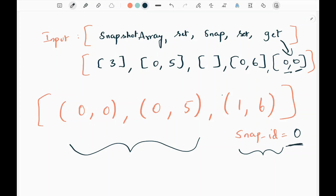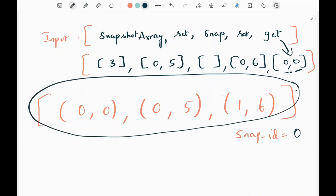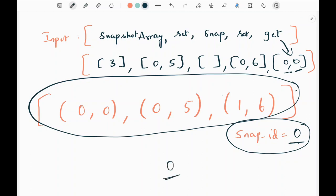We need to return the value associated with snap ID 0 at the time we took the screenshot. We returned 0 in the snap, so at that time which value had snap ID 0 — 5 was having snap ID 0. So we need to return 5.